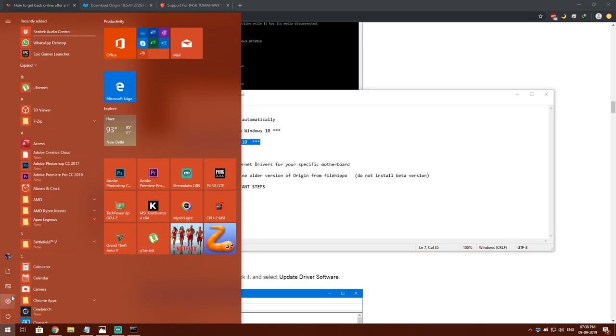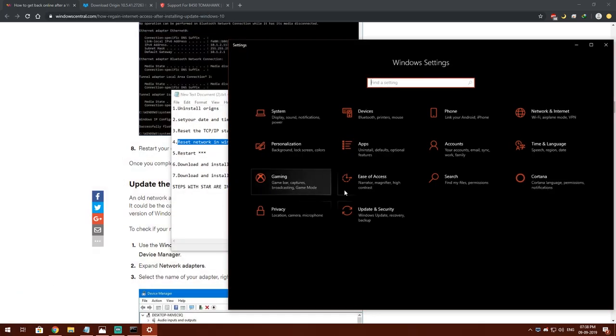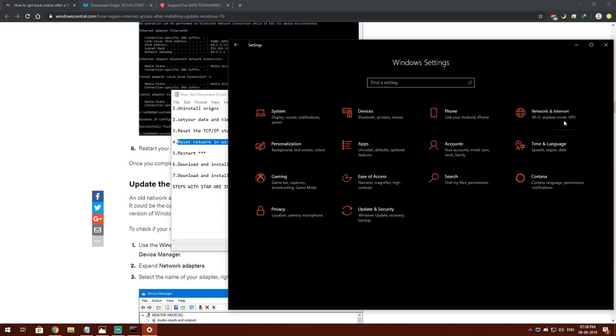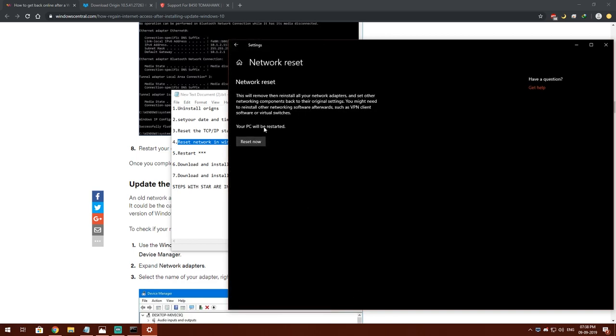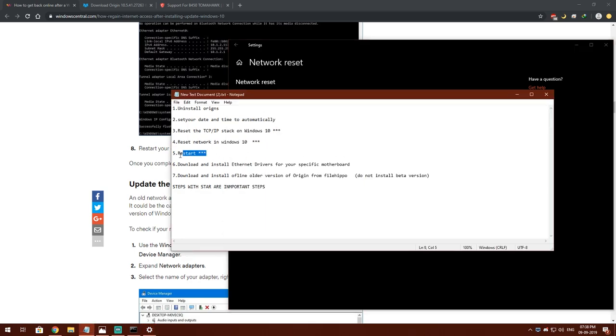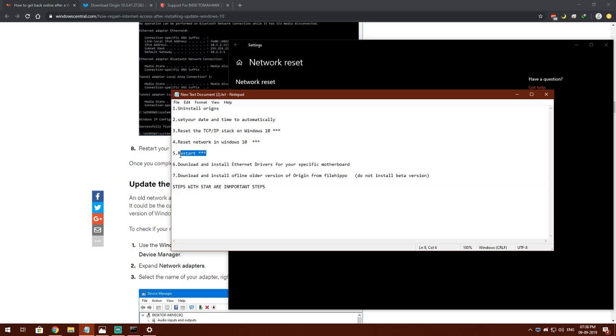Then you have to go to your settings, go to network and internet, network reset, and restart from here. This will reset your network settings in Windows. Make sure you restart. These steps are very important. Make sure you follow as I am asking.